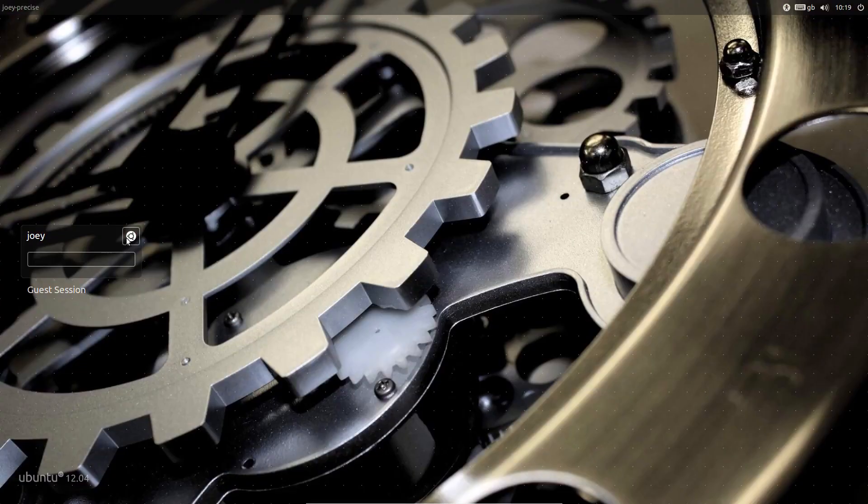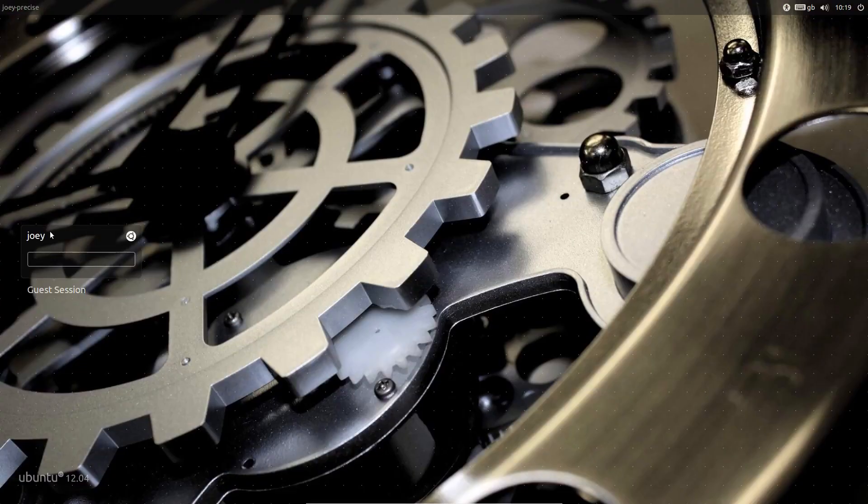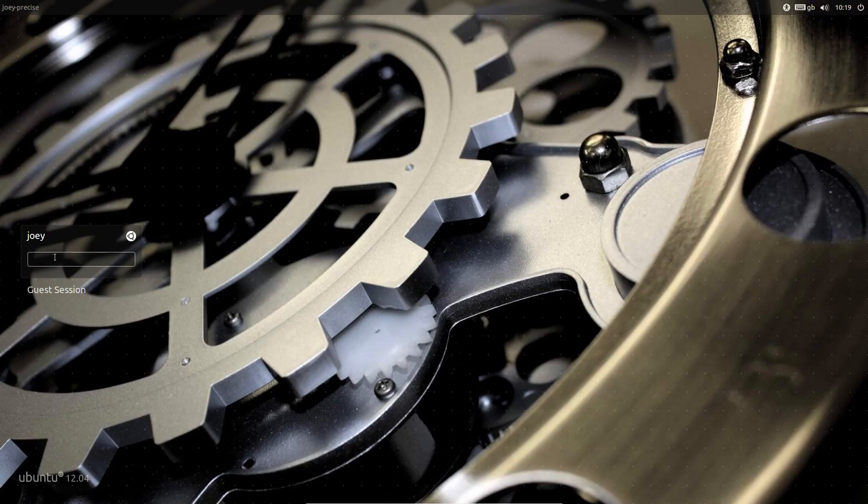And no rundown of what's new in Beta 1 would be complete without taking a quick look at the slick new animations present on the Ubuntu 12.04 login screen.